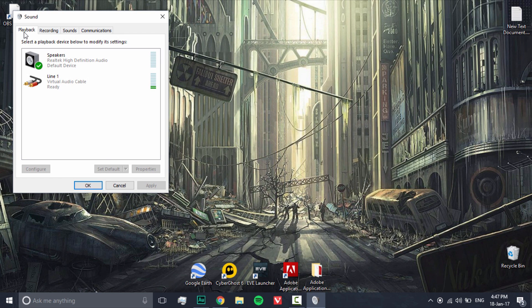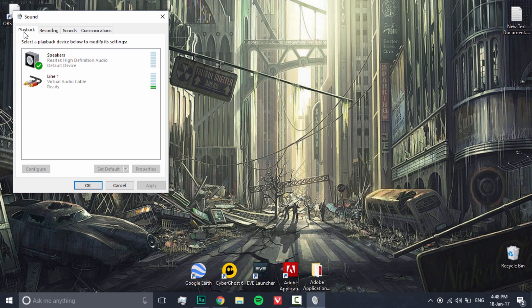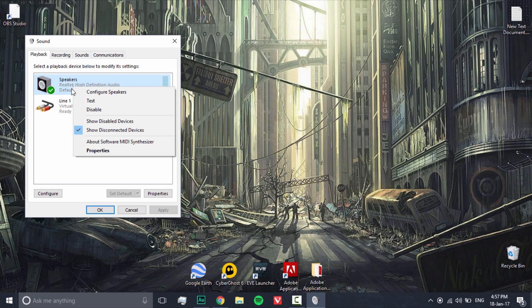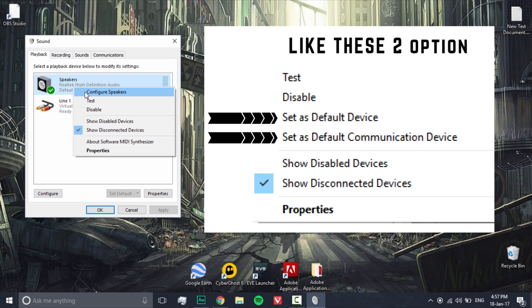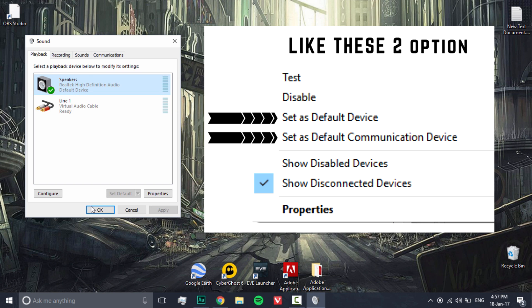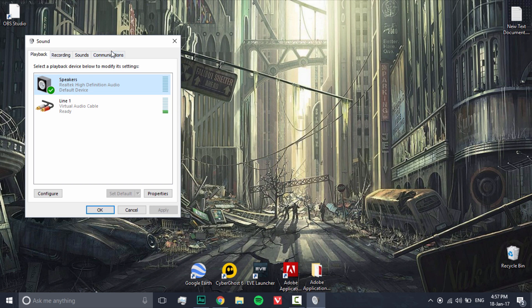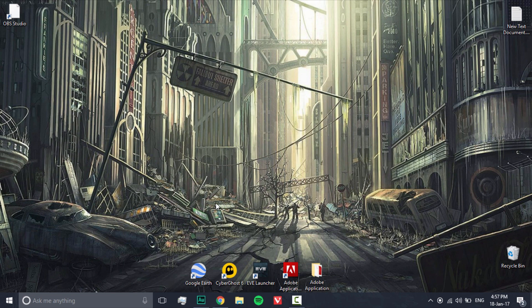On the Playback section, it would be set to Line 1. I couldn't change it to show you guys because then my recorder won't record any sound. To solve this problem, click on Speakers. There should be two options: 'Set as Default Device' and 'Set as Default Communication Device'. Click on both of those settings, then click OK. Leave this section as it was and click OK. The sound should now be working properly.